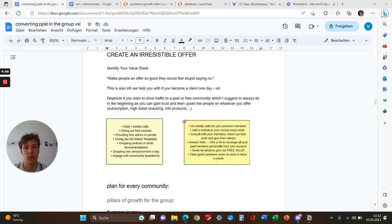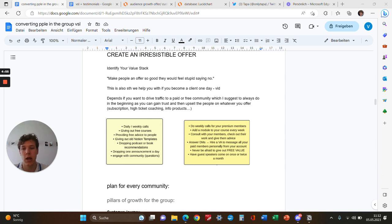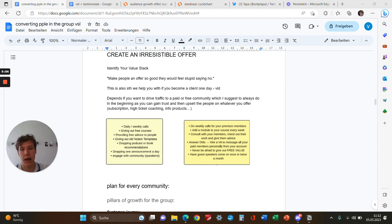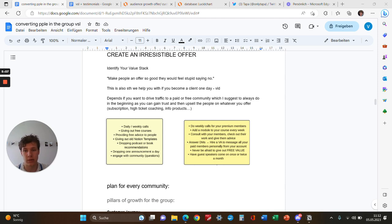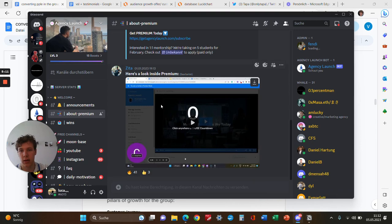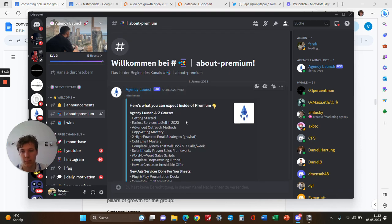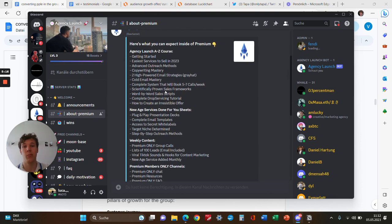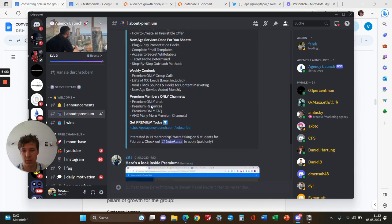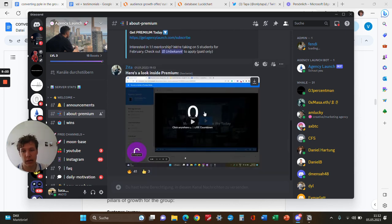You can gain trust as already explained, then upsell people gradually to whatever offer you want—could be a subscription, high ticket, or info products. On the left side, we have a value stack for free communities. For paid communities, it's basically the same, only with higher quality assets and better access to you. I can show you a quick example of such a value stack. You just have a channel in the Discord group where you pitch your premium section.